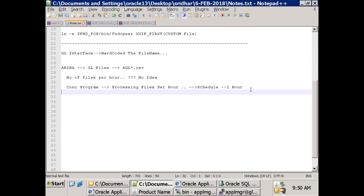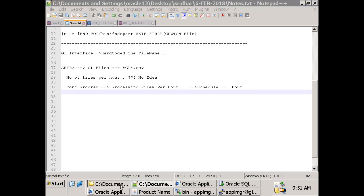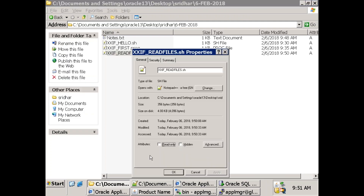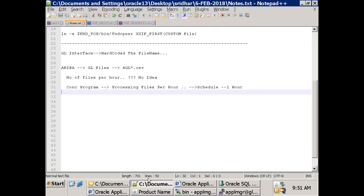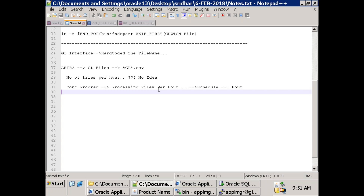After reading the files, we want to move them to another location because we won't know which files are new and which are old. In Unix, you can validate creation date, update date - you can read all properties of a file. But we don't need that complex logic. Once you read the files, just move them to an archive directory.